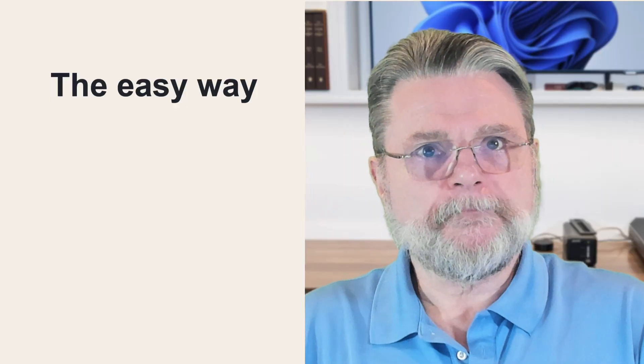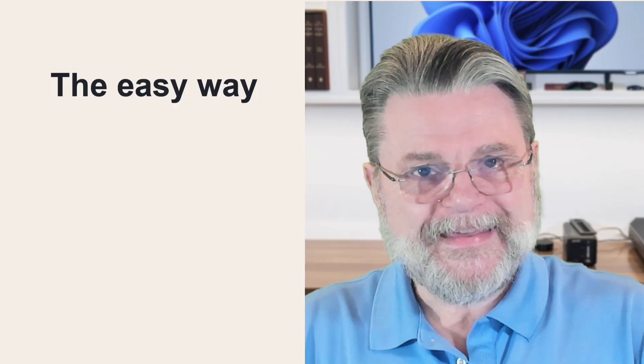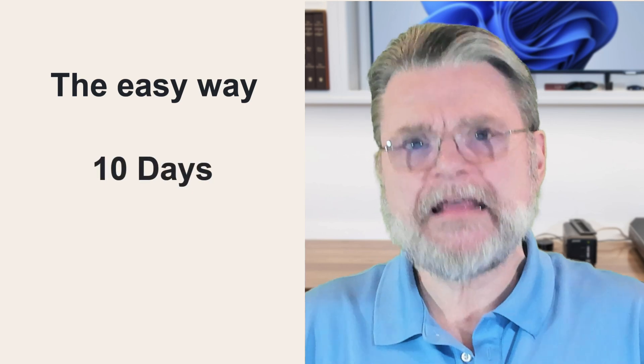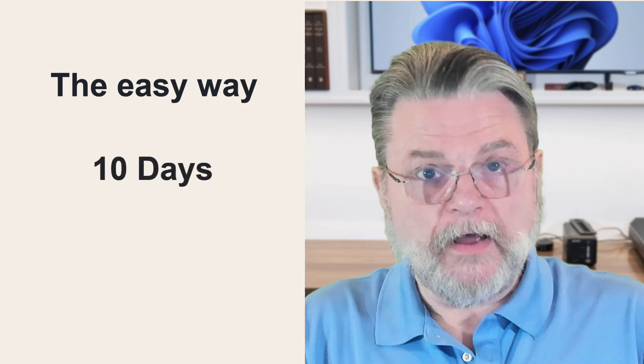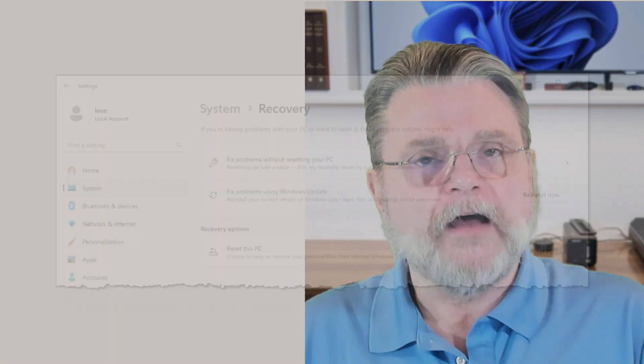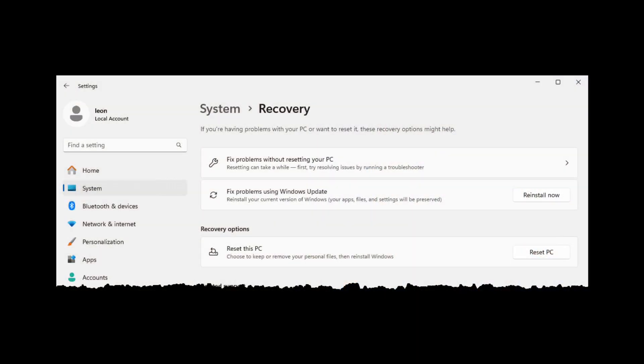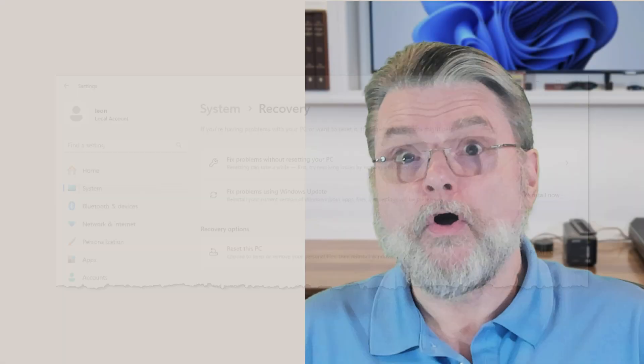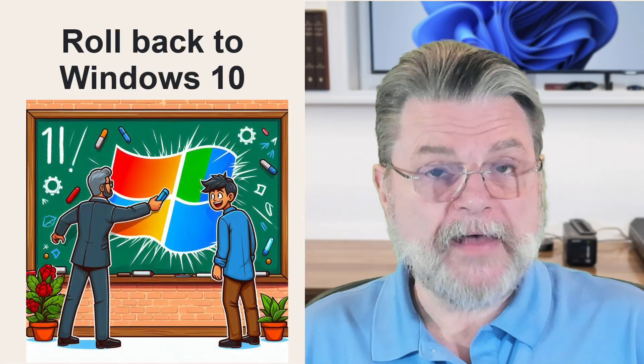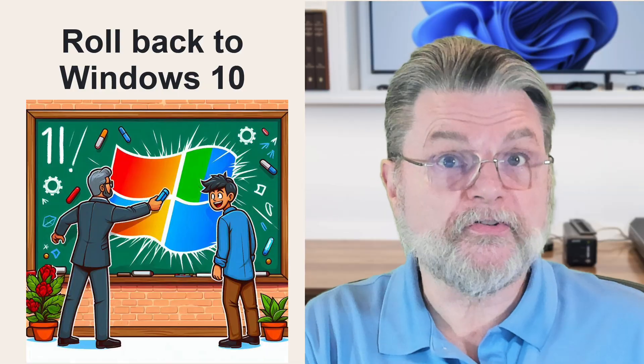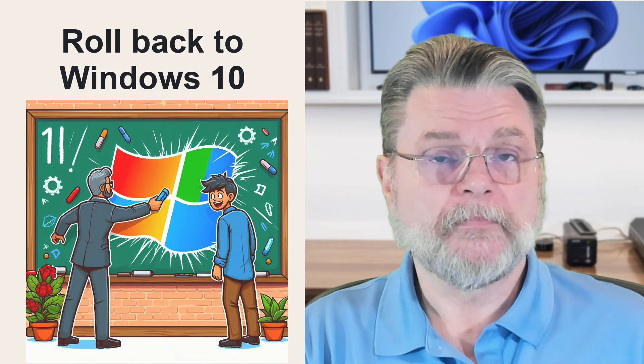So the easy way, if it's been within 10 days of your having upgraded a Windows 10 machine to Windows 11, there is, in System Recovery and Settings, an option to revert to the previous version of Windows. That's actually all that's necessary. You hit that and Windows will roll itself back to Windows 10, the previous version.